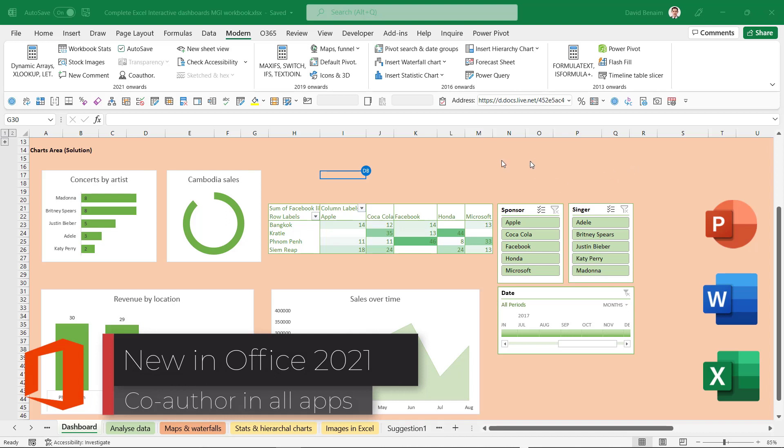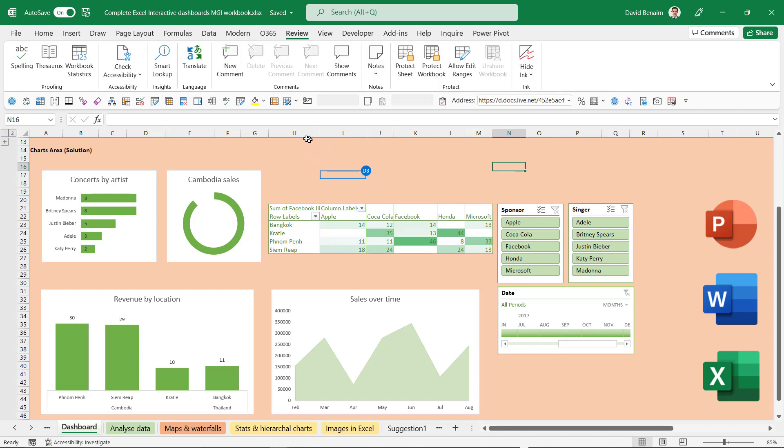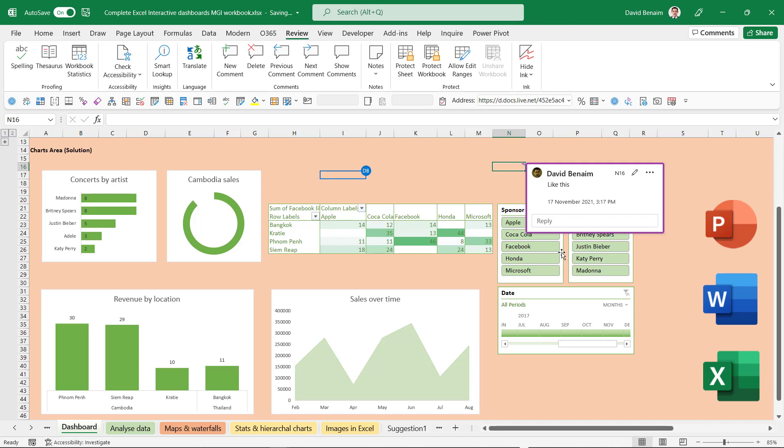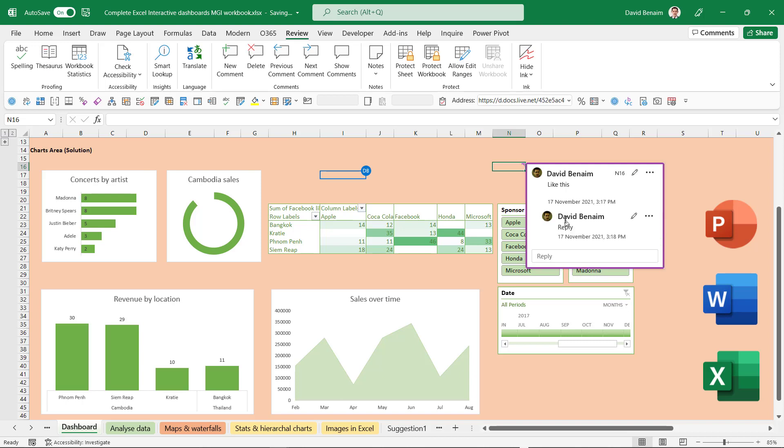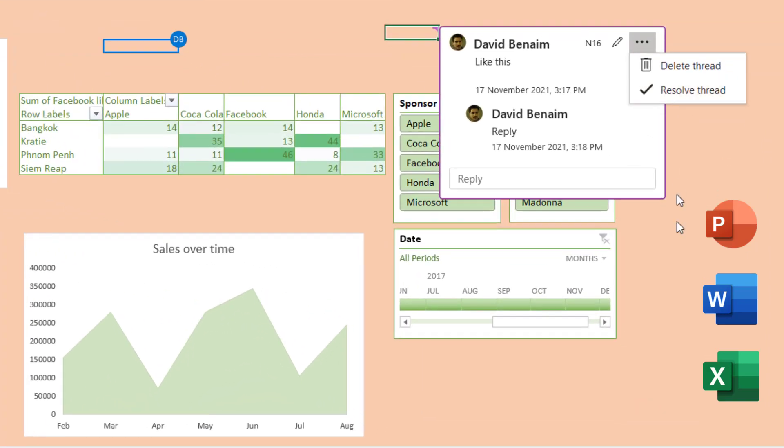So here we are in Excel and as you can see there is someone else editing it, that's also me. So you're able to co-author with Office 2021 and that applies to Excel, Word and PowerPoint. You also get other new features like the ability to comment. So you've always had comments in Excel but in 2021 it's a lot better. For example you can add a new comment like this and then people can reply.